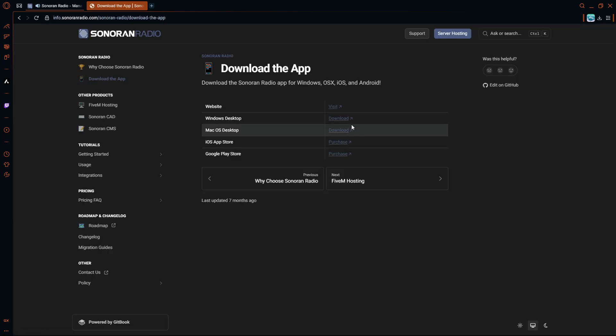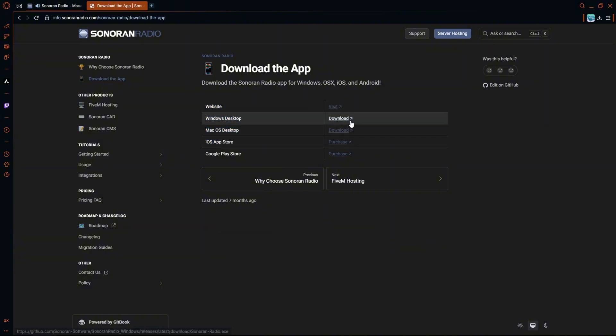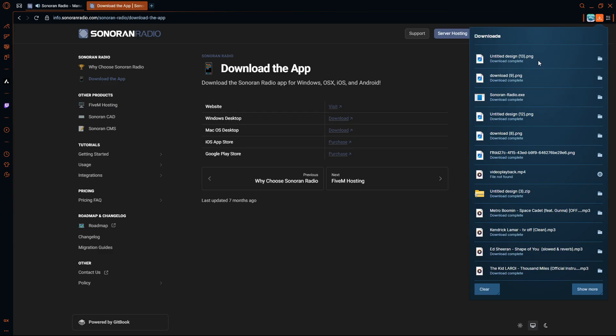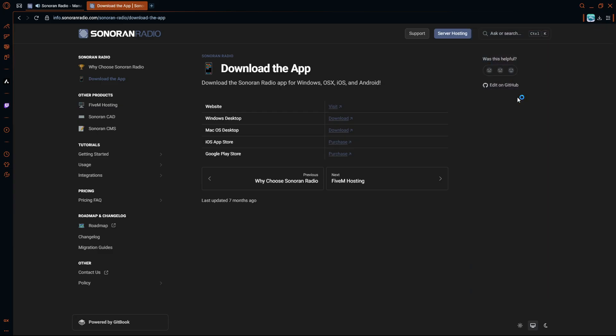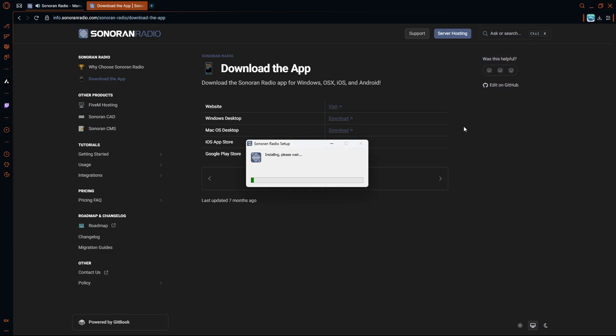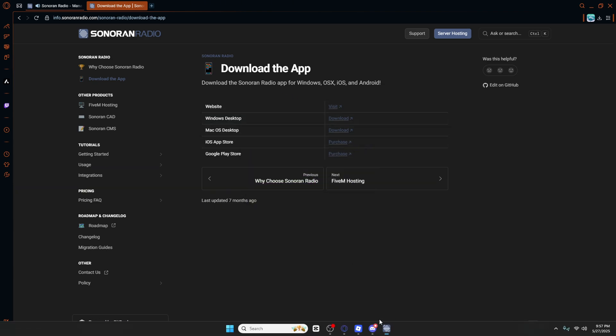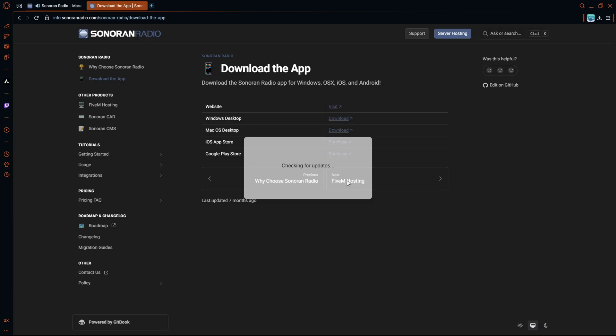This is what you're going to want to do. I go here, download the app, and you're going to want to do for whatever OS you have. I'm Windows, so I'll have to press download. Once I press download, I'll go all the way up here to my downloads and I'll open it up right here. Sonoran CAD setup, Sonoran CAD radio setup.